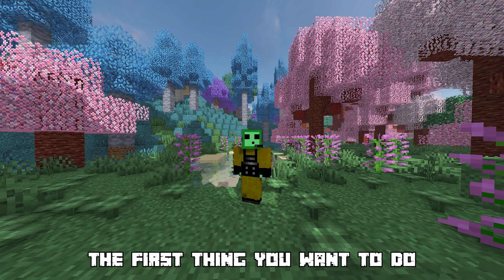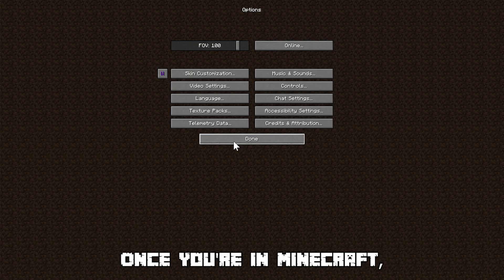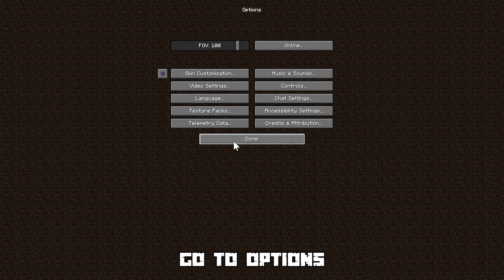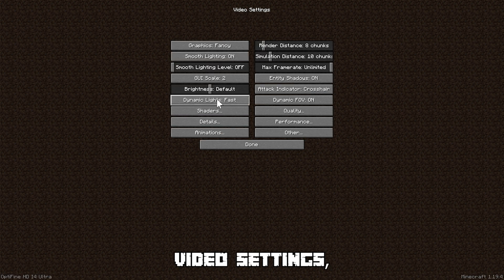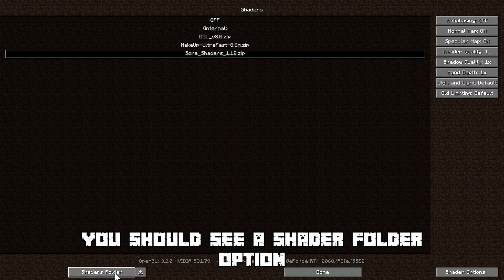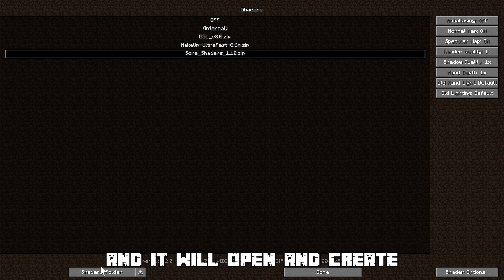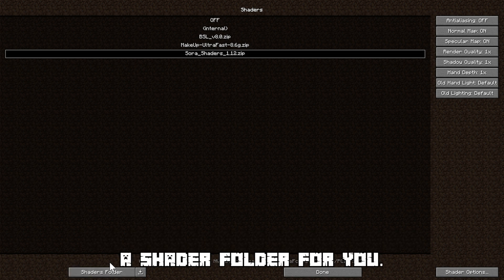The first thing you want to do is open Minecraft. Once you are on Minecraft go to options, video settings, shaders. And once you are on shaders at the bottom of your screen you should see a shader folder option which you can click on and it will open and create a shader folder for you.